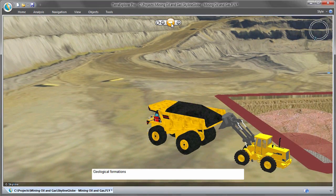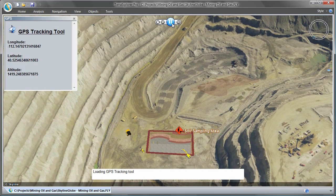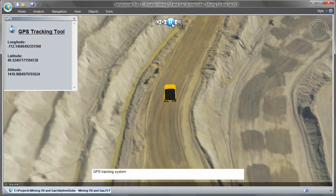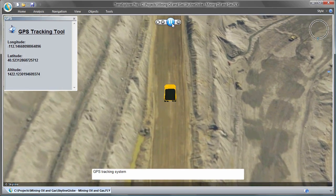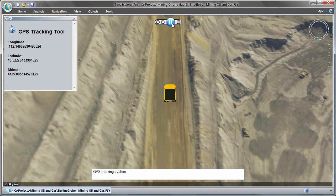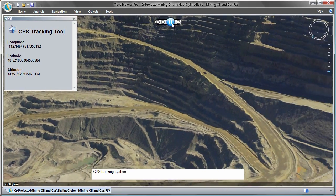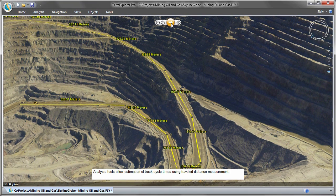Integrating SkylineGlobe into operational and production systems can help manage assets such as personnel and trucks and monitor their movements by connecting positioning information to the SkylineGlobe GPS tracking component. With all your data in one place, you can more efficiently manage your resources — for example, perform a spatial query to identify the closest location of a required assay, calculate the shortest route to a required location, or estimate truck cycle times.